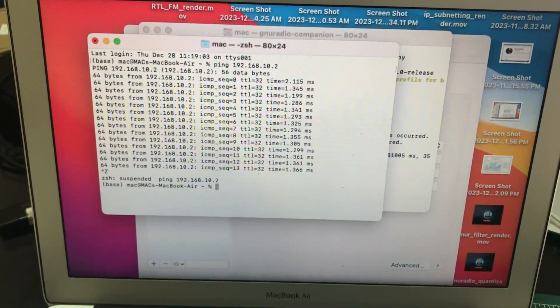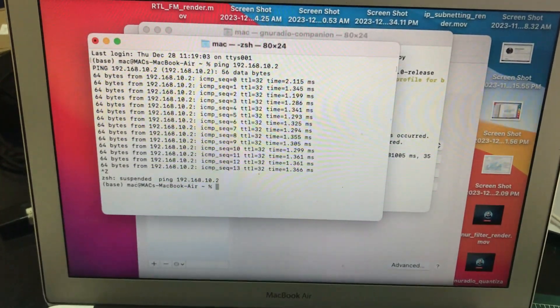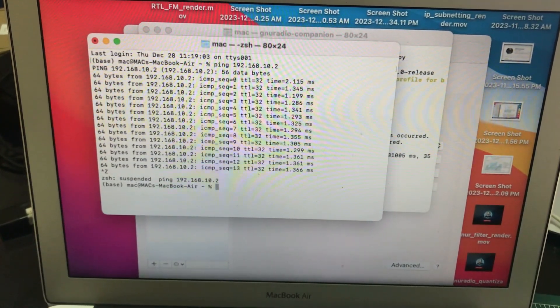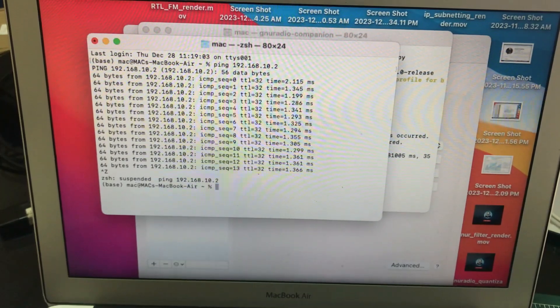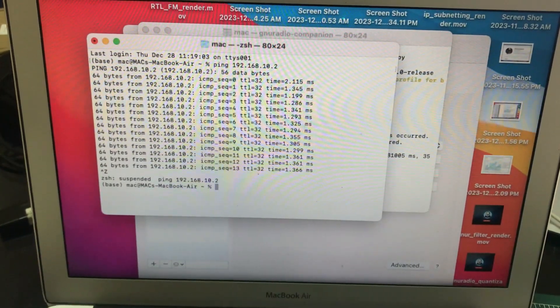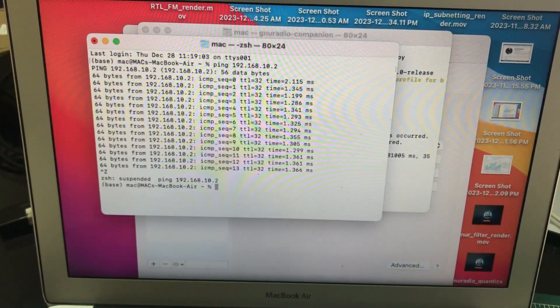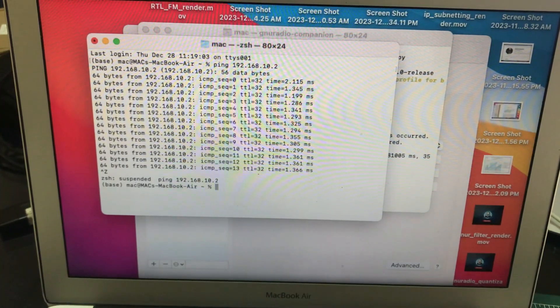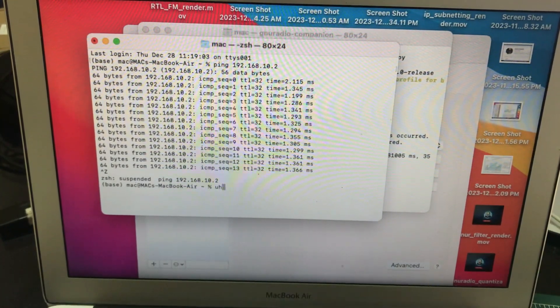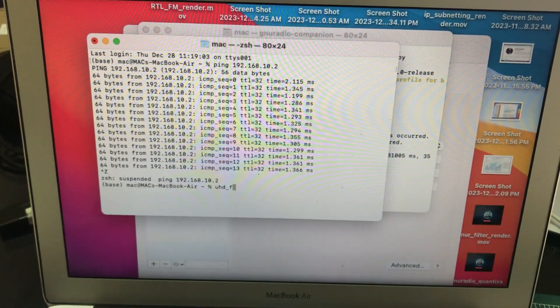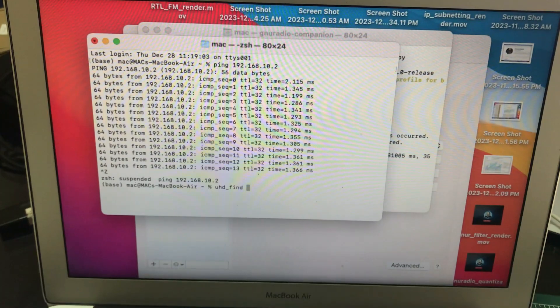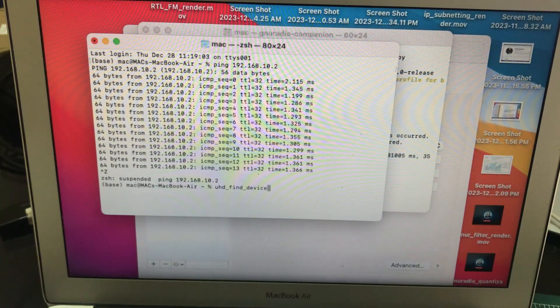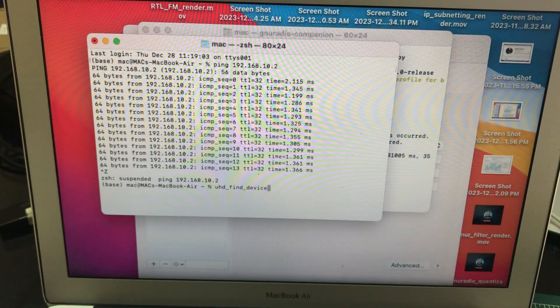In macOS and also in Linux it's much easier. Just go to your terminal and simply type uhd_find_devices. That's it. That's the command you need to write in your Mac PC and in your terminal.